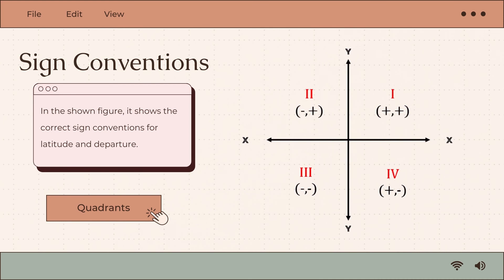In the second quadrant, the latitude is positive and the departure is negative. In the third quadrant, both the latitude and the departure are negative. And lastly, in the fourth quadrant, the latitude is negative and the departure is positive.